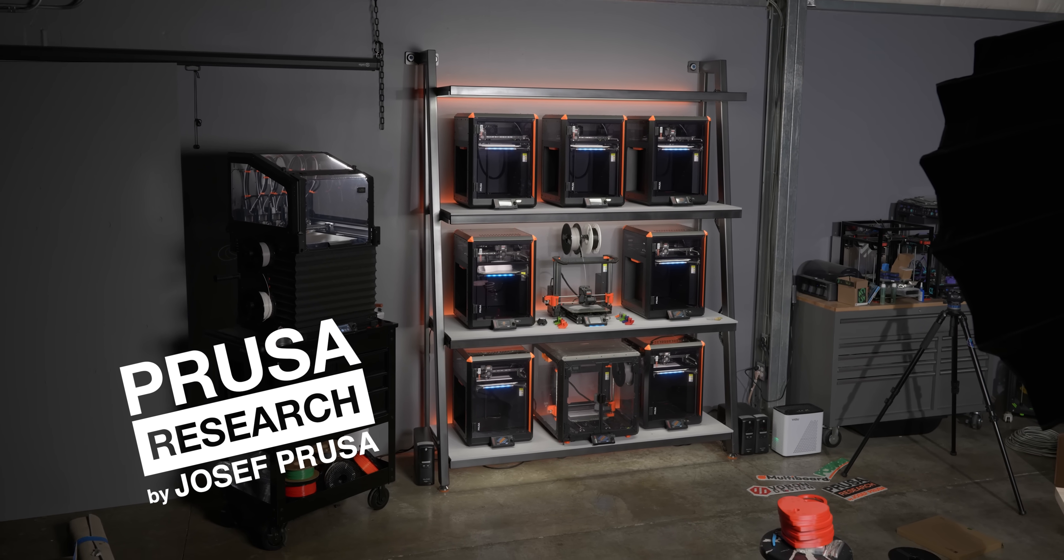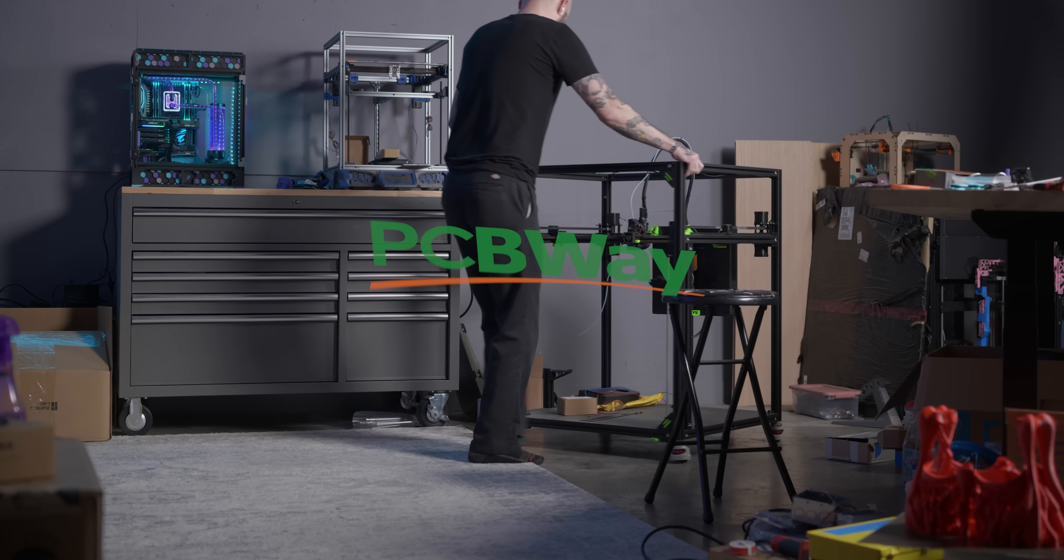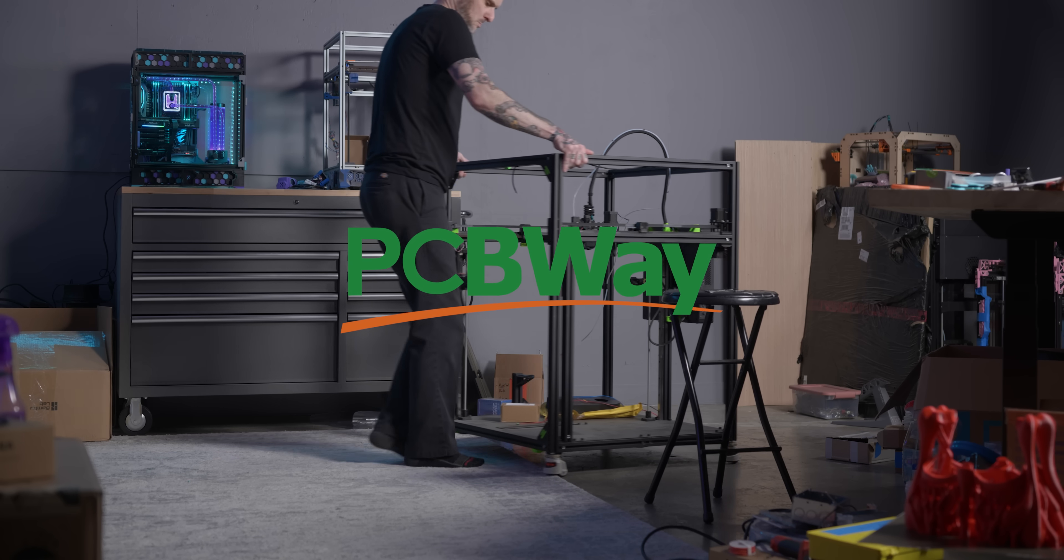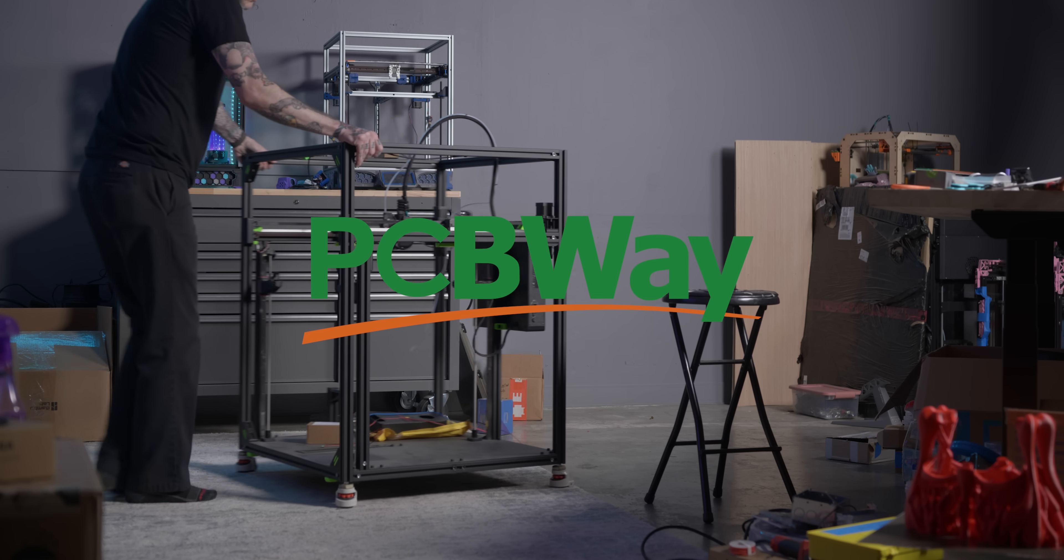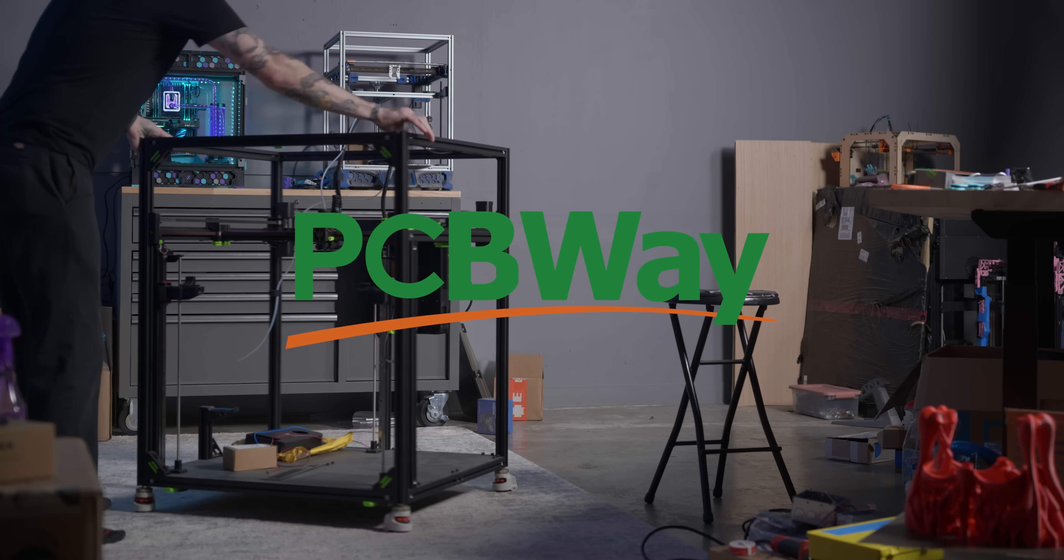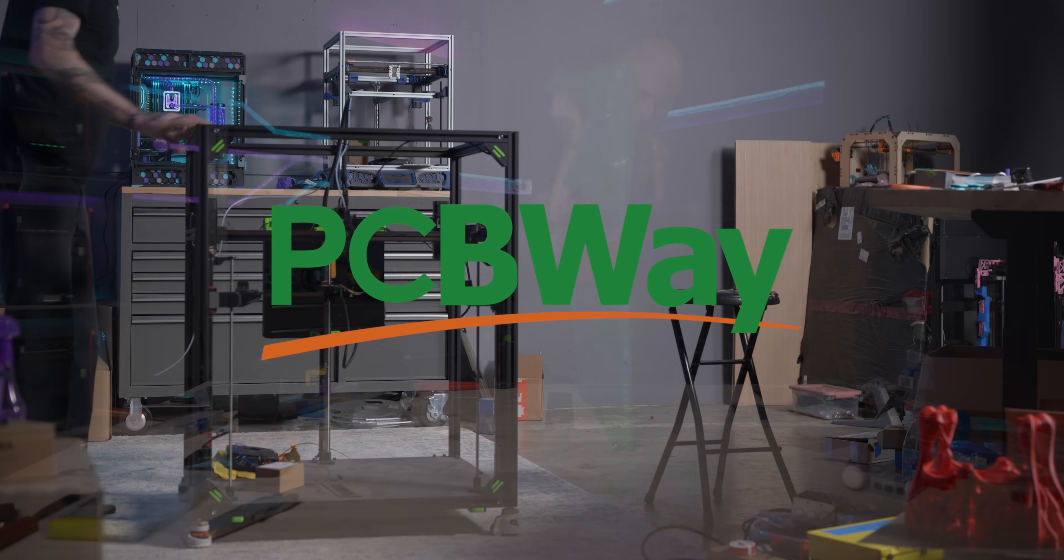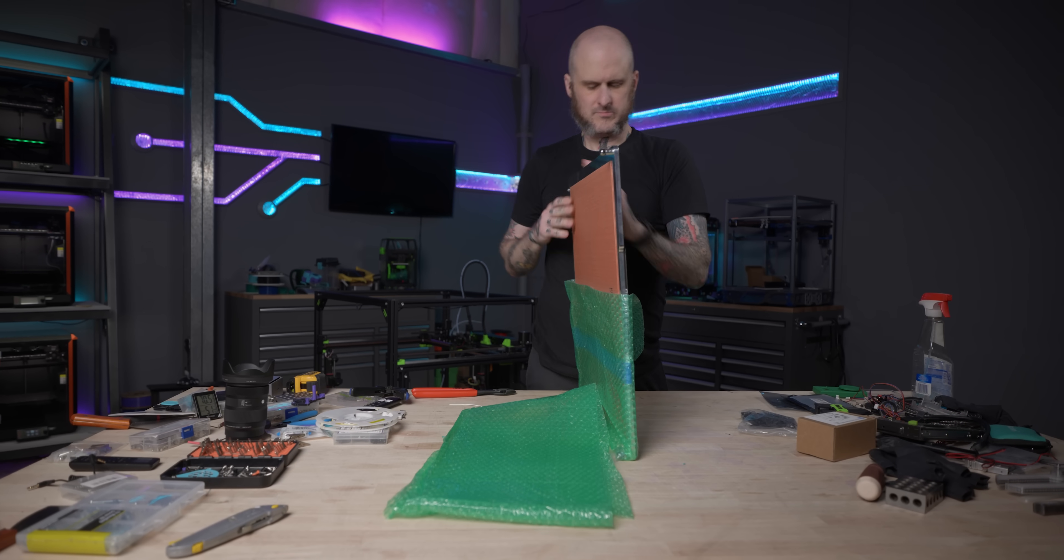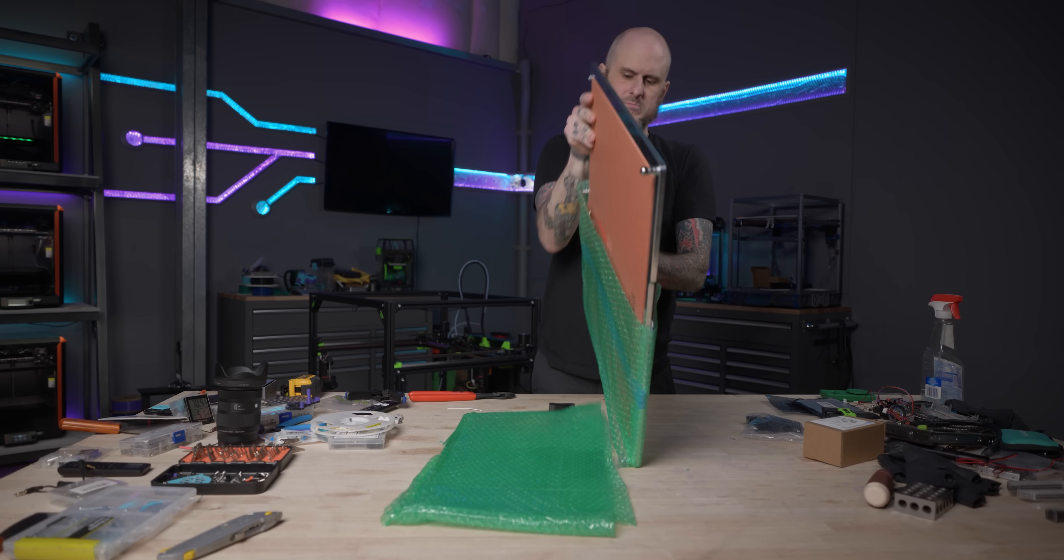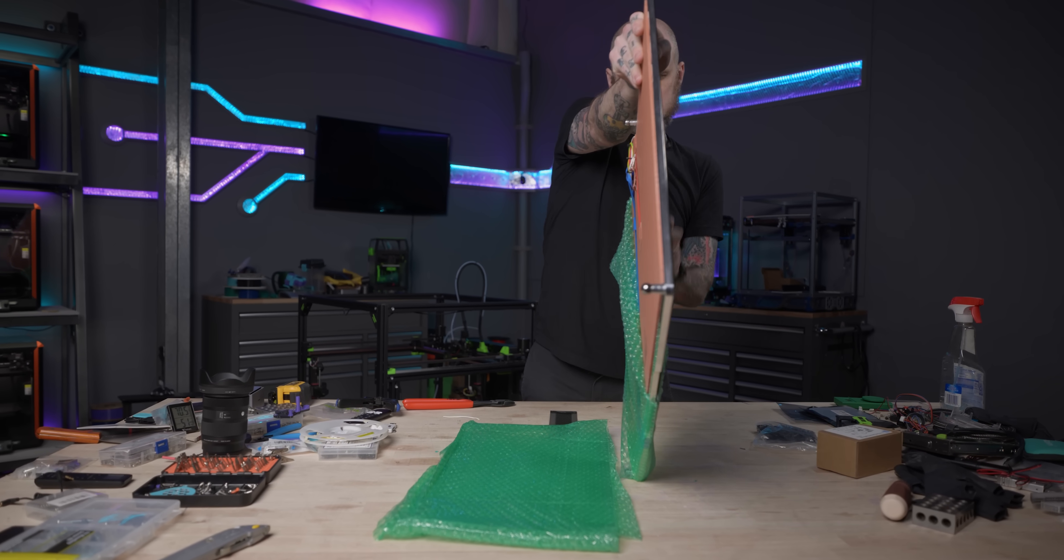And of course, I can always contact studio sponsor PCBWay for their excellent 3D printing, CNC machining, and PCB services to get my projects complete. But if I want to print big stuff, well then I need the RatRig back up and running.